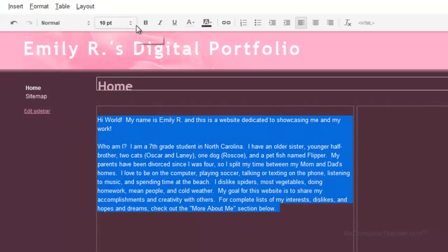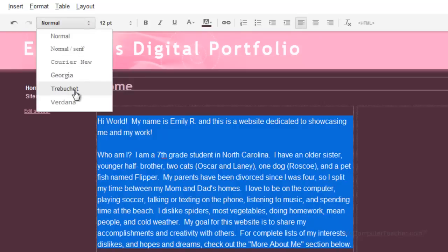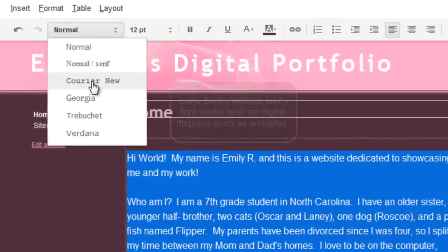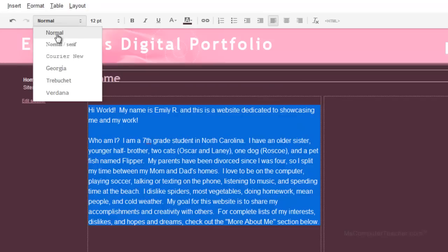That changed my text to white. You also have other options if you want to change the size or change it to a different font. This font, this font, and 'normal' — if you notice, they're all sans-serif fonts, meaning they don't have the little feet at the bottom. Sans-serif fonts tend to work better on digital devices. It's not to say you can't ever use Georgia or Courier New and serif fonts, but maybe just limit those to titles or subtitles. Those typically tend to be a little bit better for print.